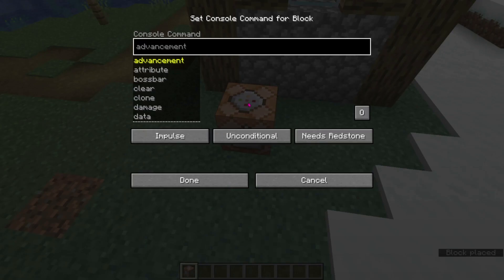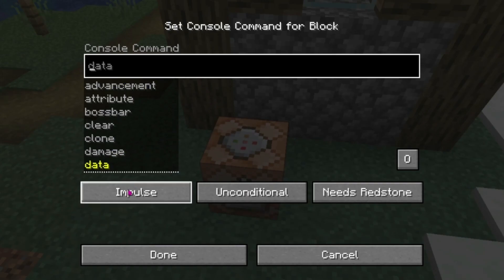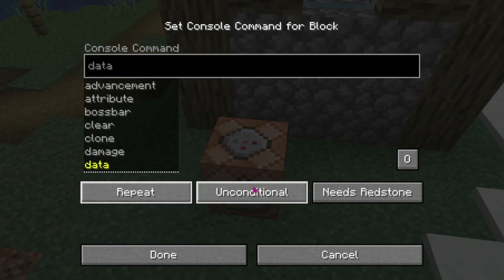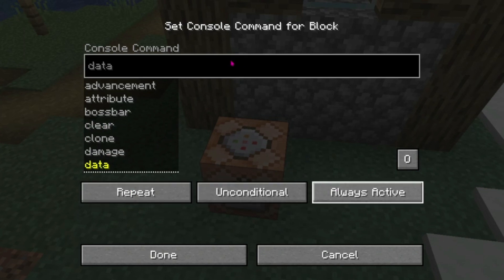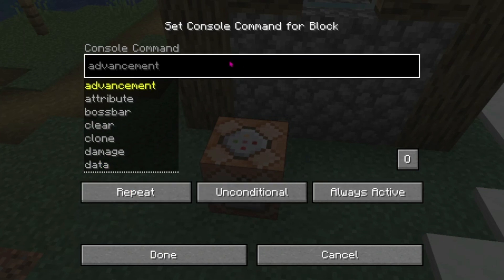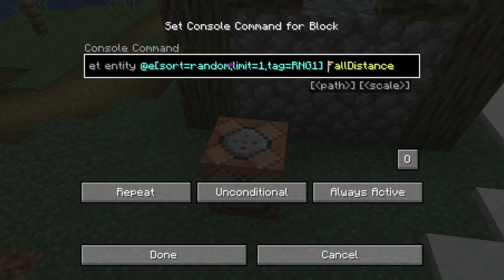Now we place the command block, open it, set it to repeat and always active, and then paste this command.